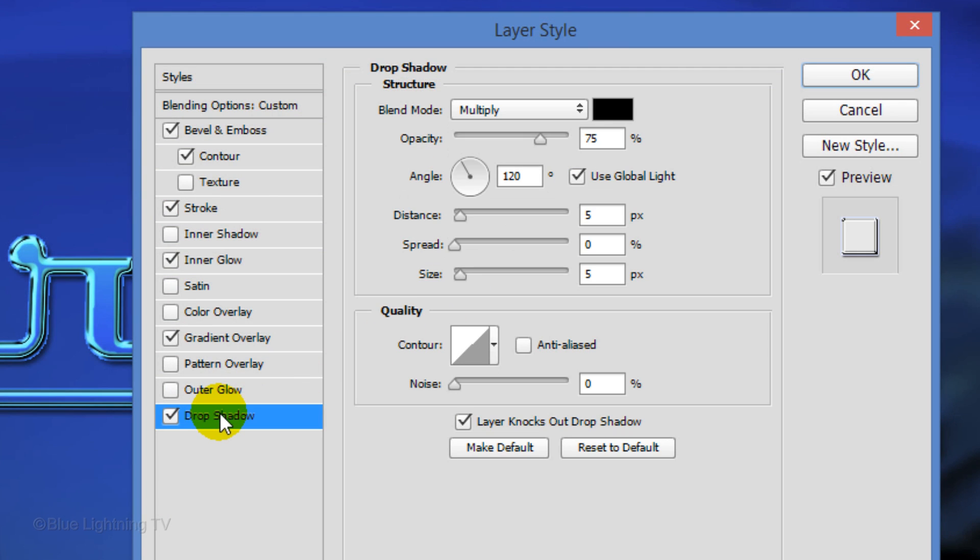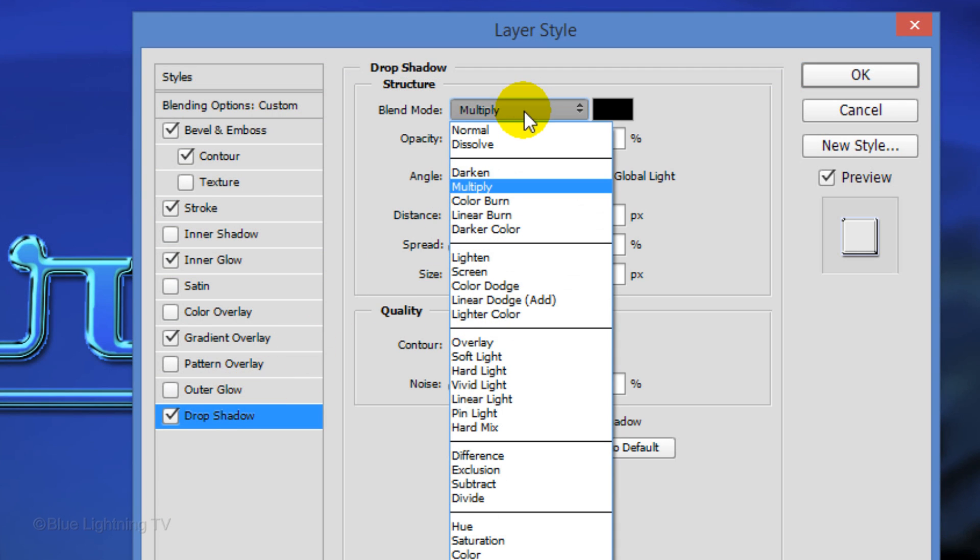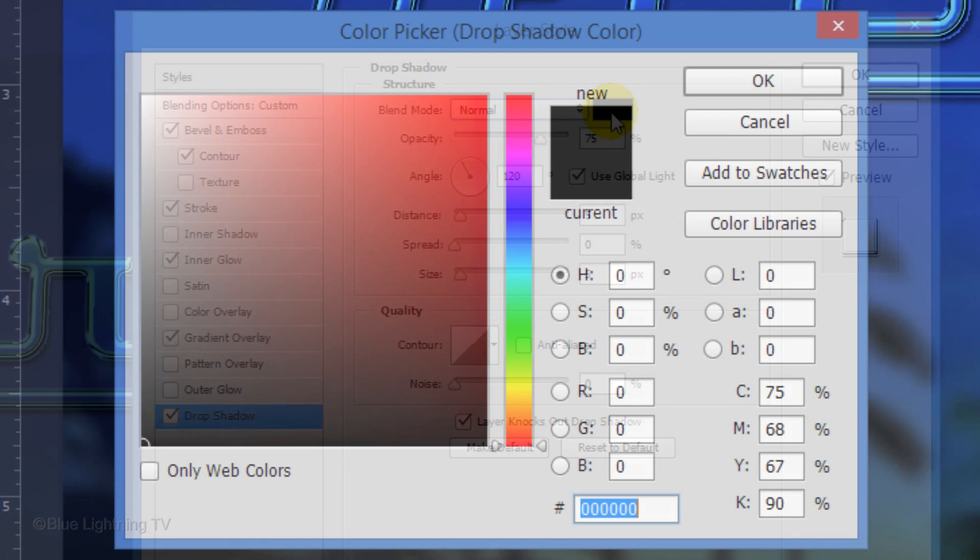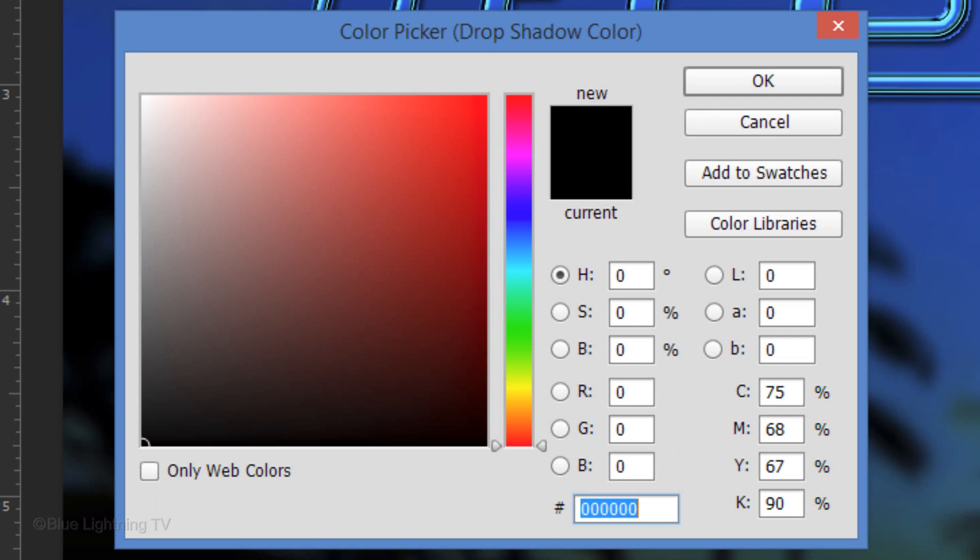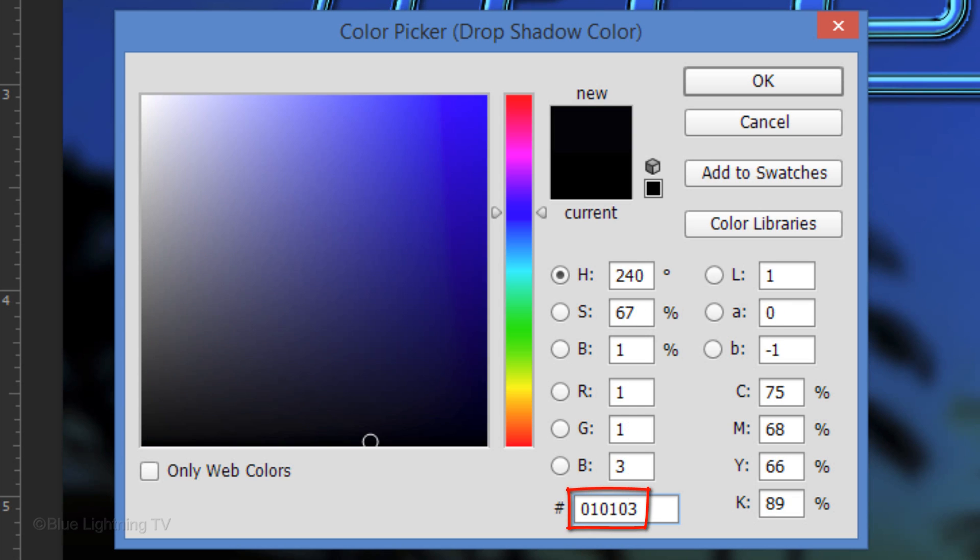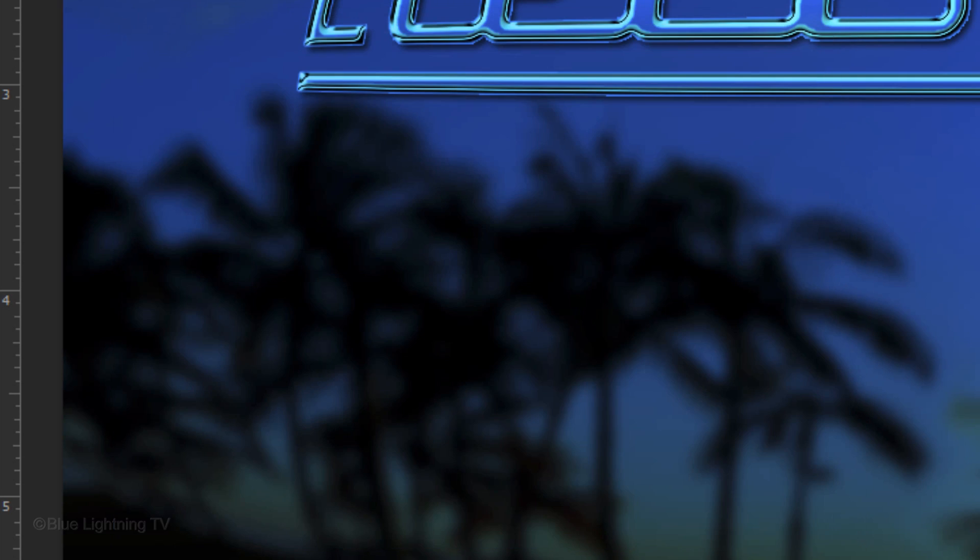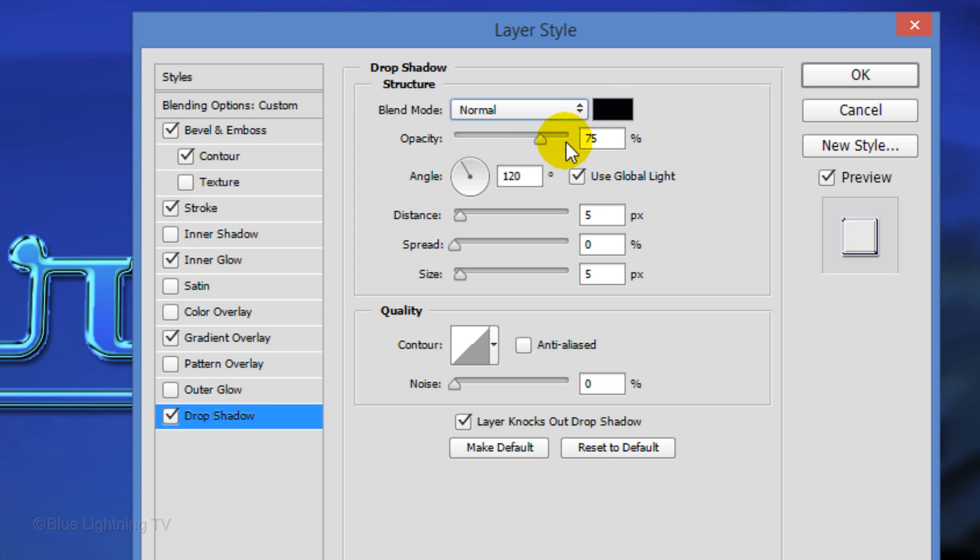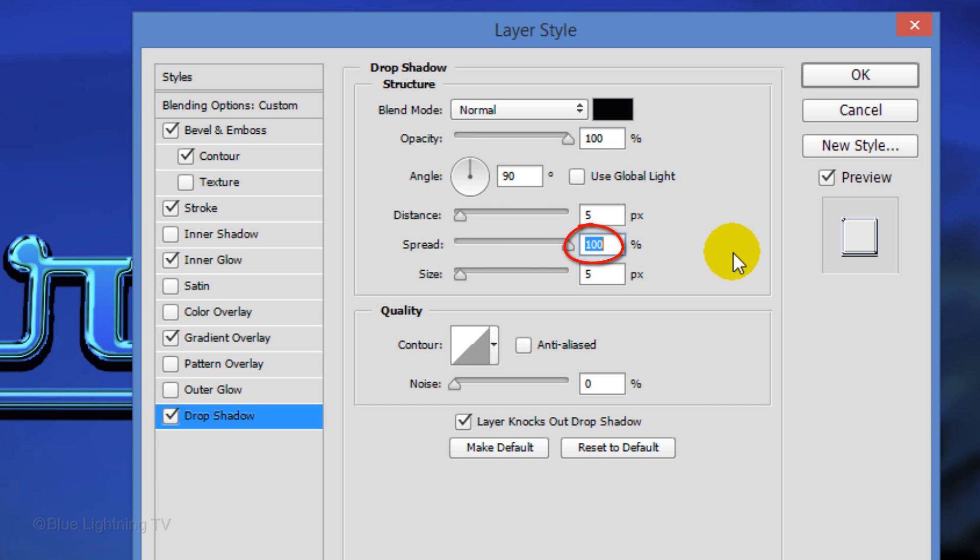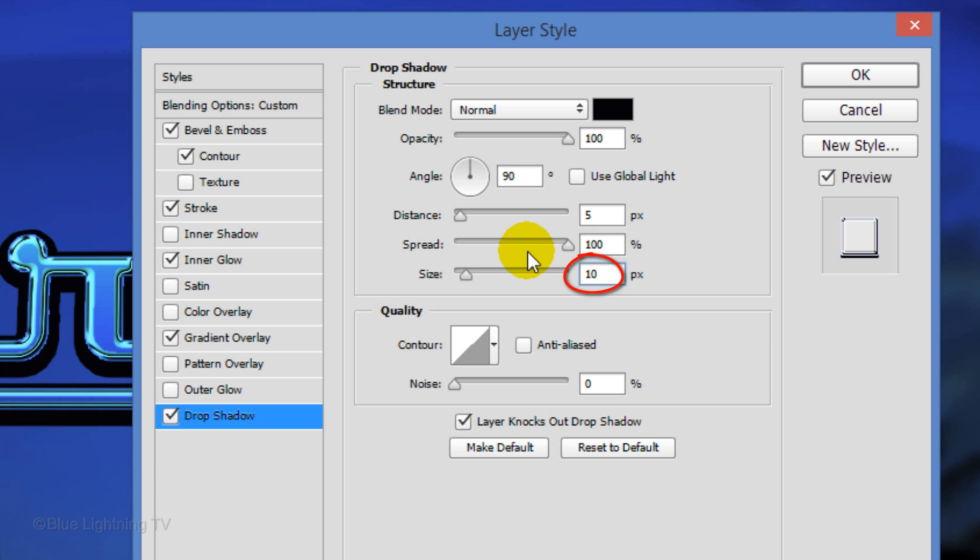Click Drop Shadow. Change its Blend Mode to normal and click the color box. Pick a very dark shade of your color. I'll type in 010103. Make the Opacity 100%. Uncheck Global Light and make the Angle 90 degrees. The Distance is 5 pixels, the Spread is 100% and the Size is 10 pixels. Then click OK.